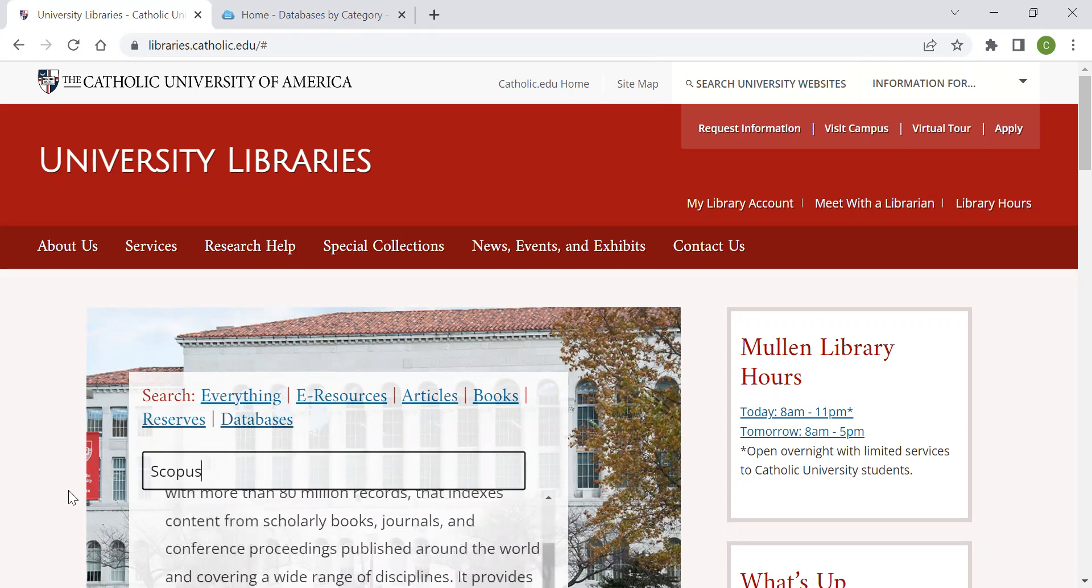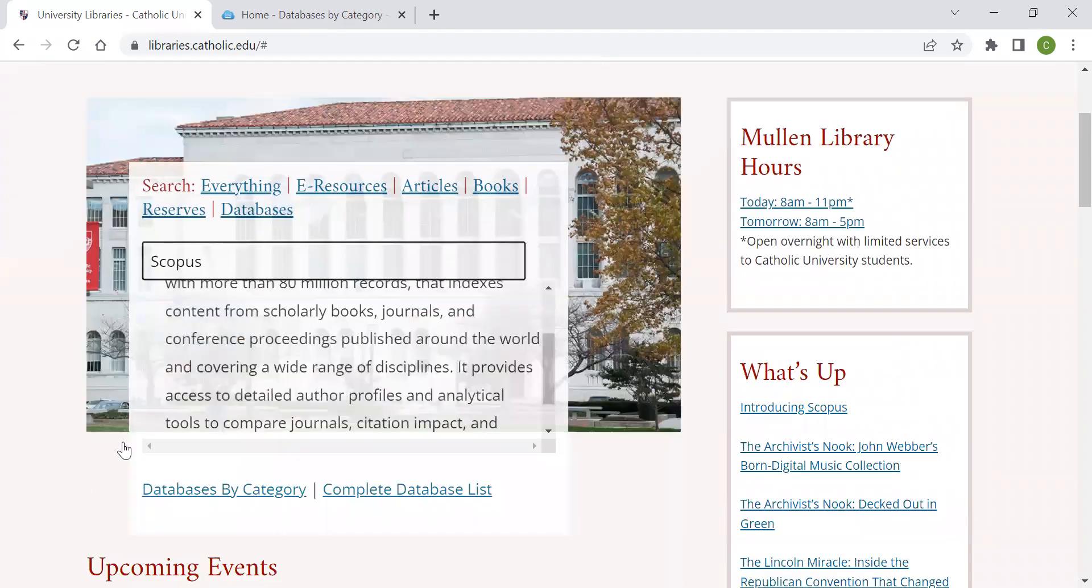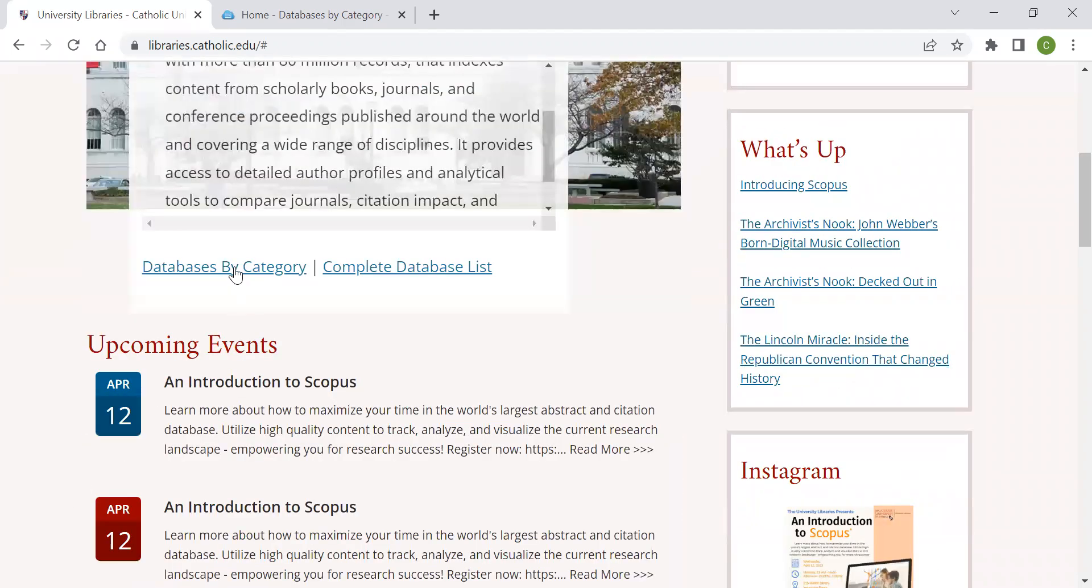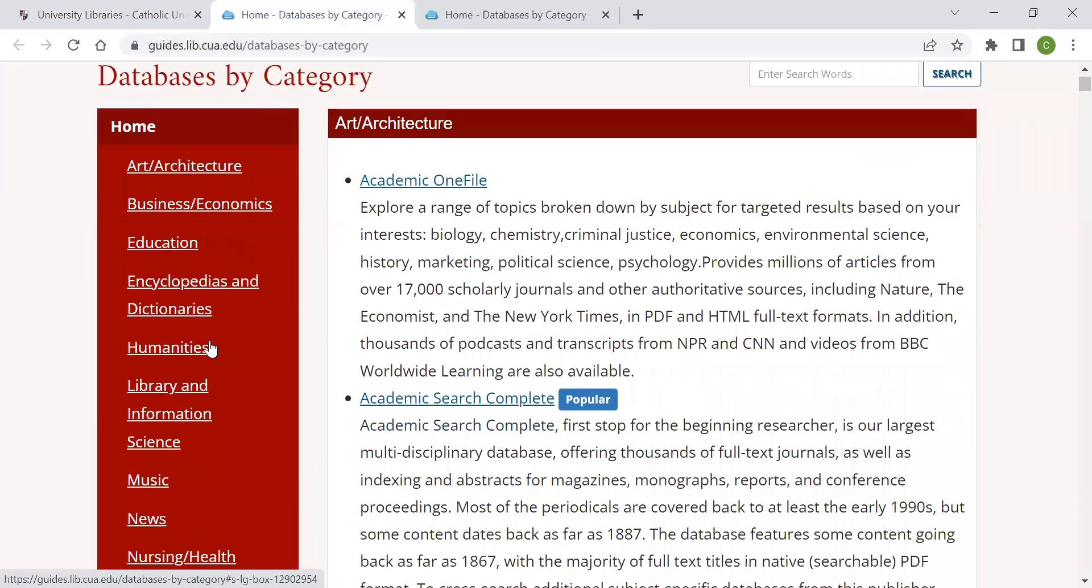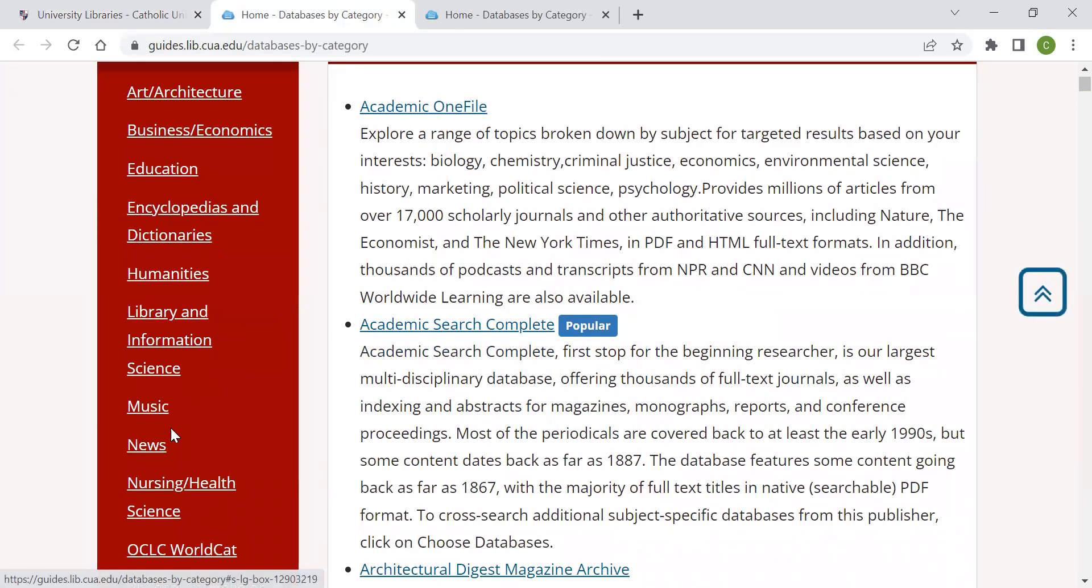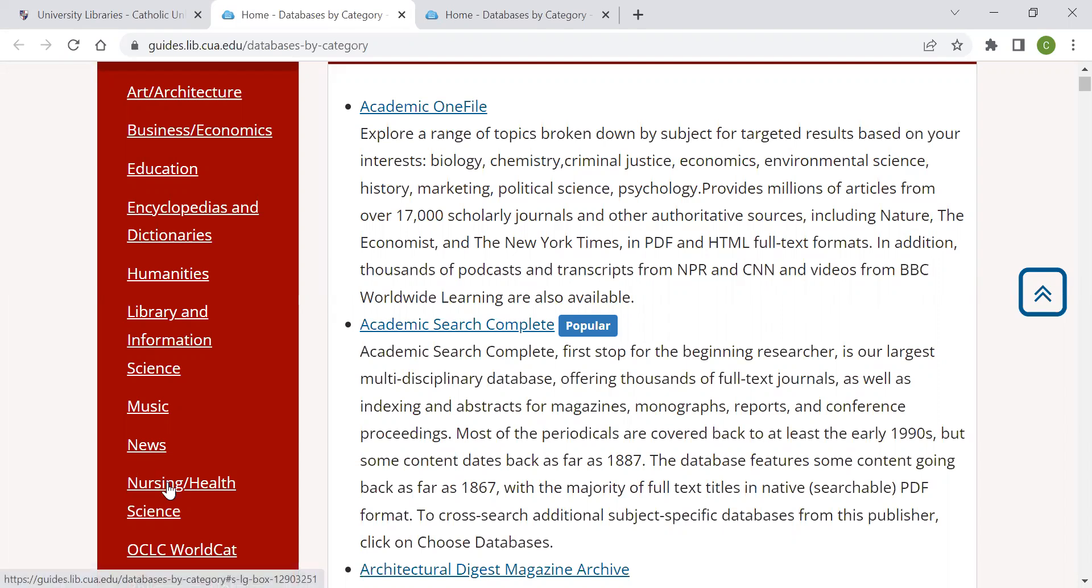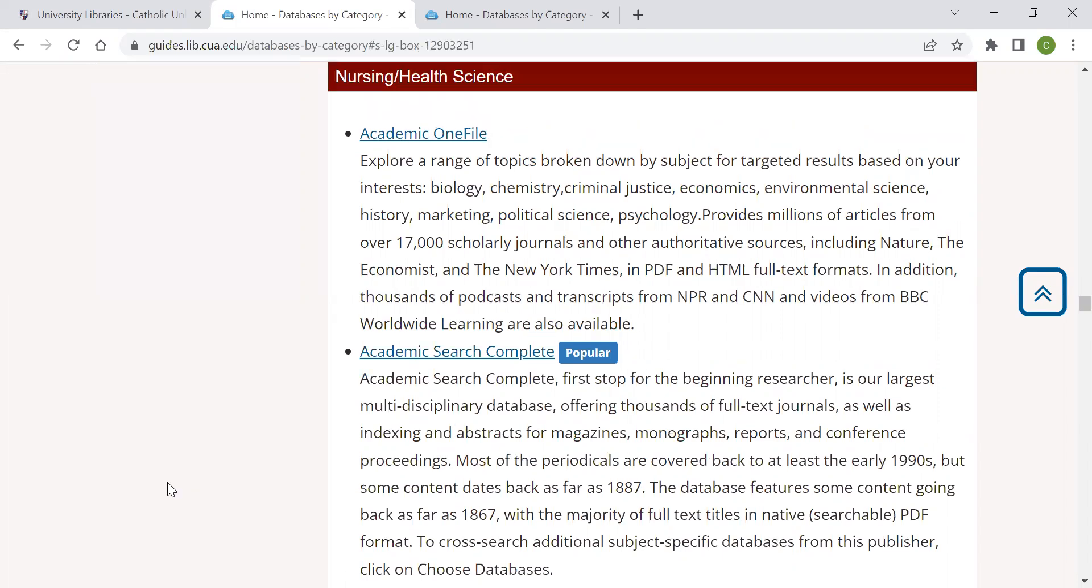You can also search based on subject matter by choosing Databases by Category. Choose Databases by Category and select the subject matter from the menu on the left. This option is good if you do not have a specific database already in mind, but know the subject matter you will be researching. For this example, I'm going to choose Nursing slash Health Science. Making this selection will bring up databases oriented toward the Nursing and Health Sciences field.